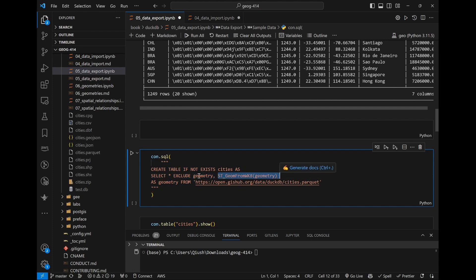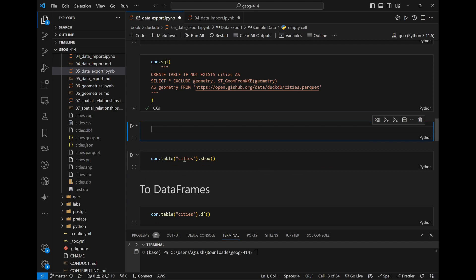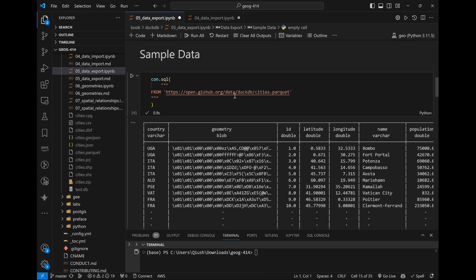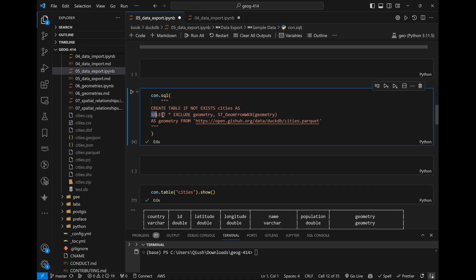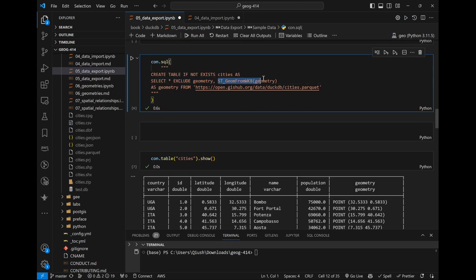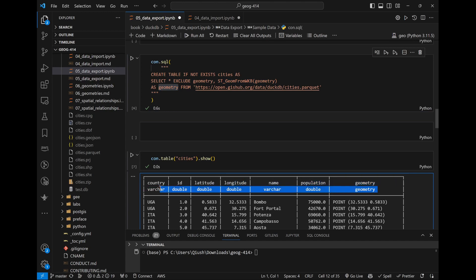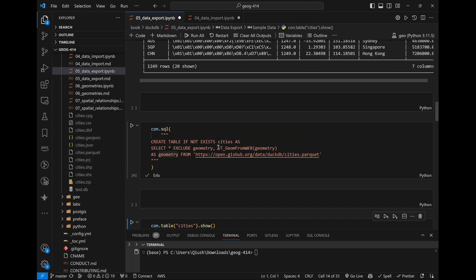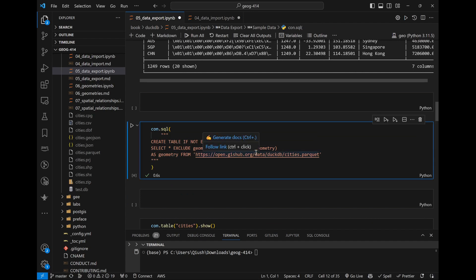If you run this, the table is created and you can see the last column is now 'geometry'. The data type shown in the second row is determined automatically based on the data. The reason it shows as a geometry type is because we used the ST_GeomFromWKB function — this function creates a geometry type and requires the spatial extension. So the reason you can use this function is because of the spatial extension.